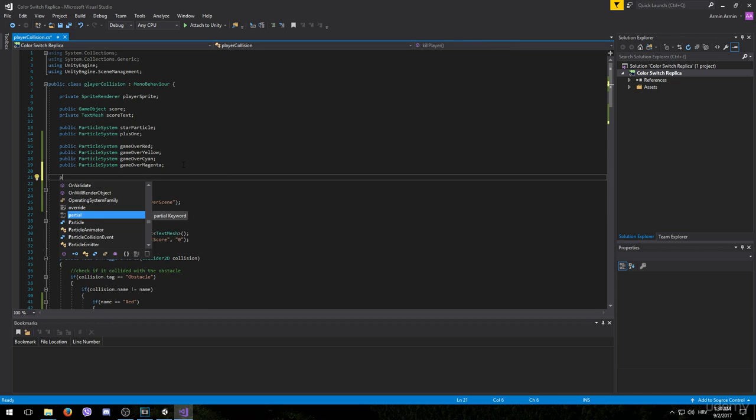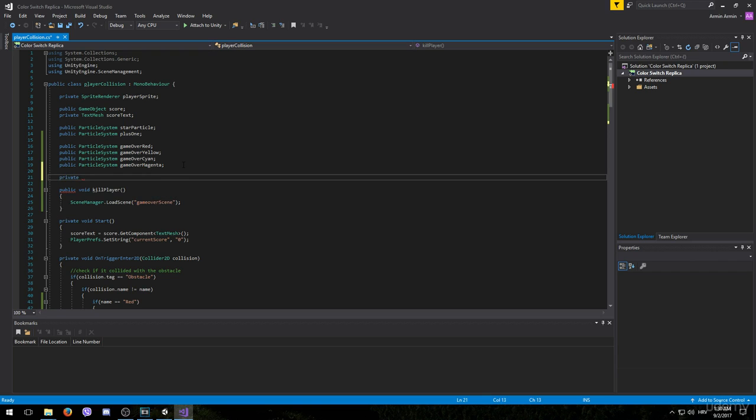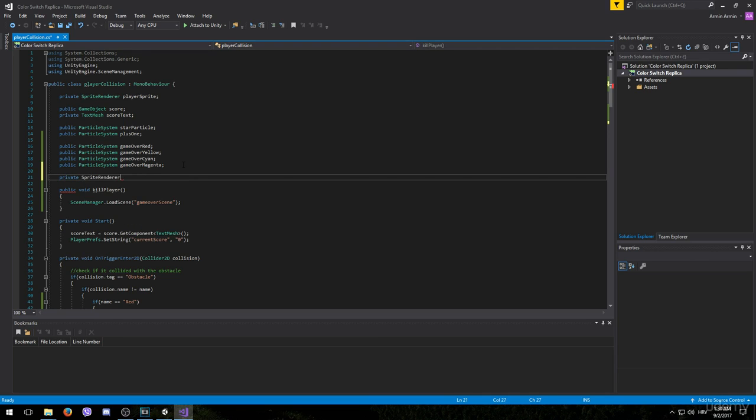The first one is going to be private and the type is going to be sprite renderer. We can name it player sprite renderer.